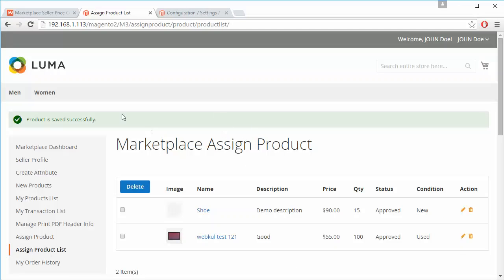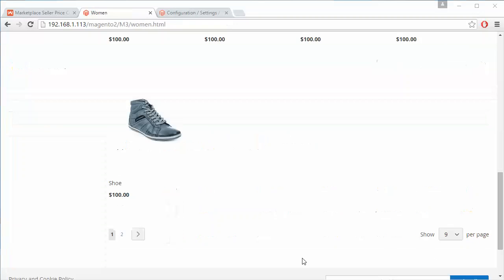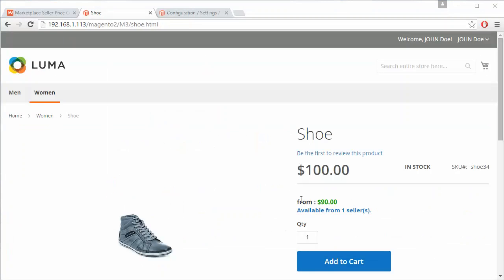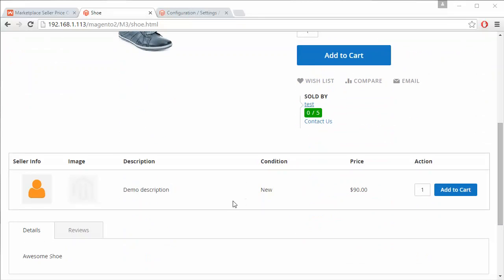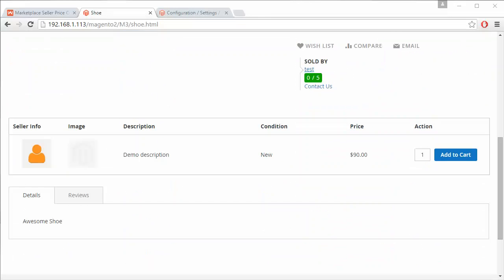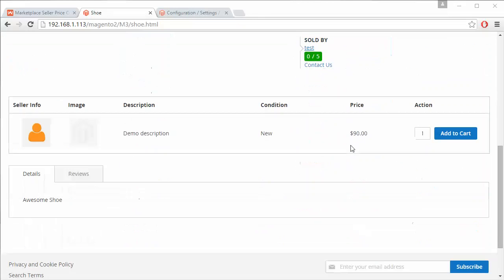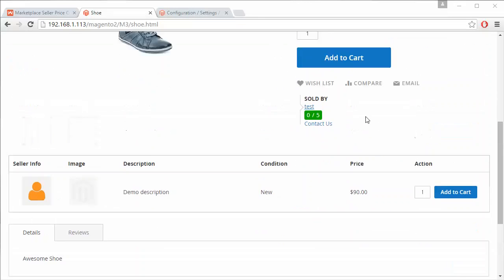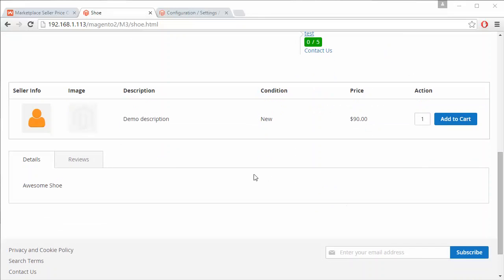Now we will go to the product page. Here is the product shoe. On the product page it shows 'available from one more seller'. The seller's profile and product listing are displayed — the base price and the price offered by our demo seller are both visible. Customers can easily add the product to cart or view the seller's profile from here.